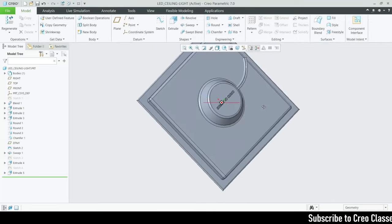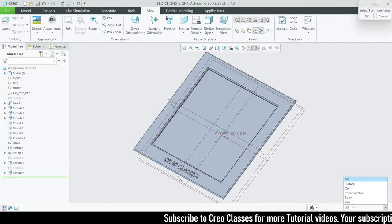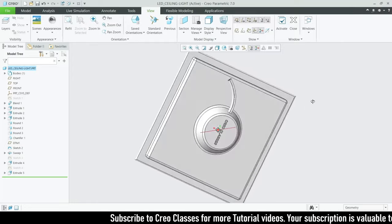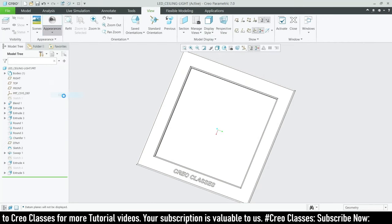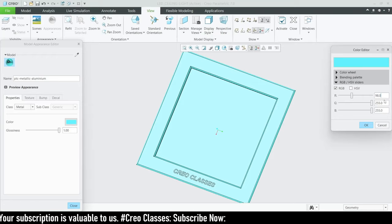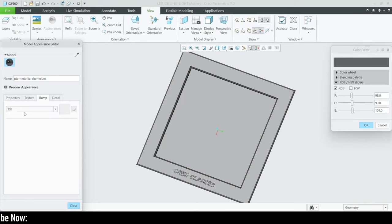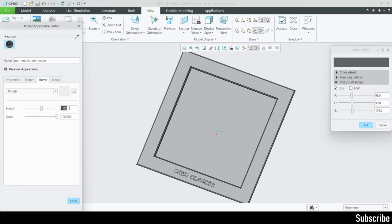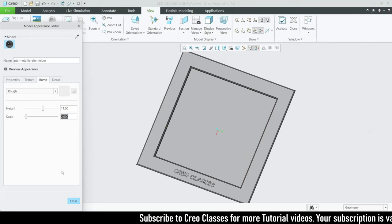Let's go for the coloring. I've worked a lot to identify the specific color codes. I'm going to give metallic white for the entire part first. Then I'm going to edit this metallic color — the RGB values are R: 98, G: 99, B: 101. For the bump map, roughness value of 11 and a scale value of 2.